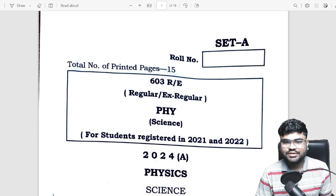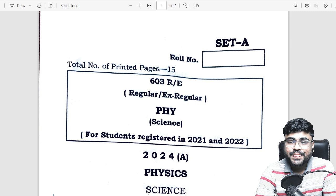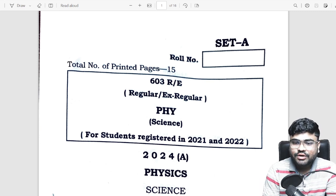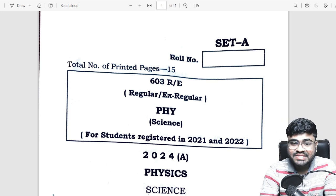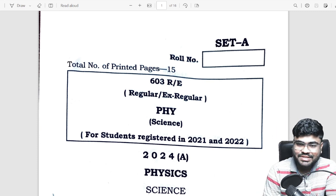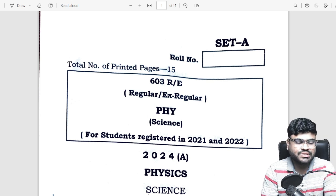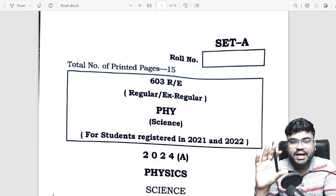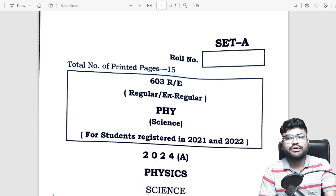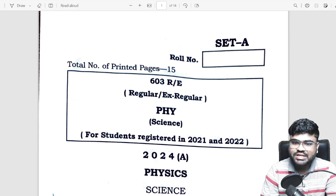Hello everyone, welcome to CHC Hub. In today's video, we will discuss about the physics exam in 2024. Without wasting any further time, let's start the questions.